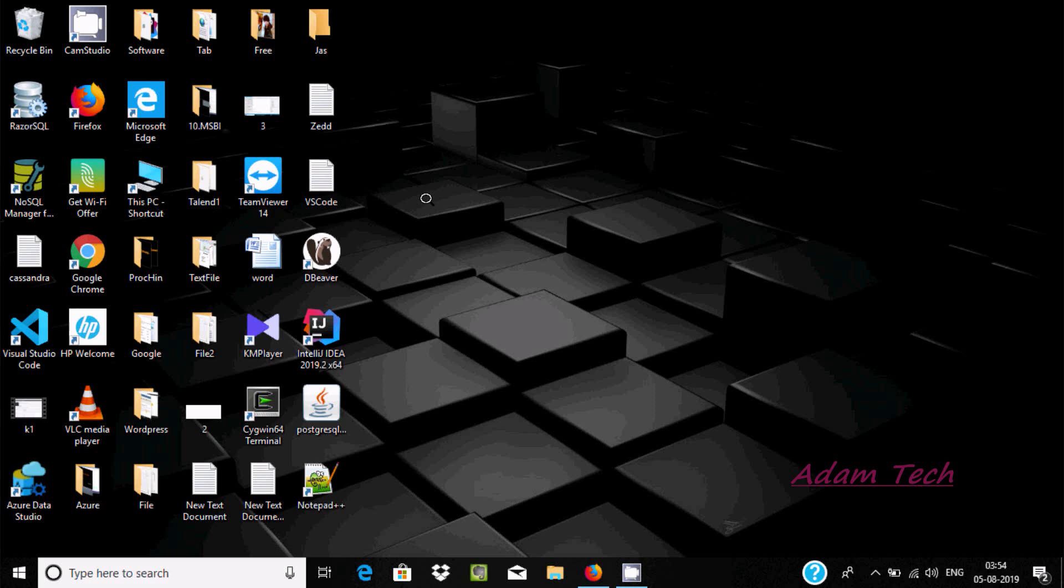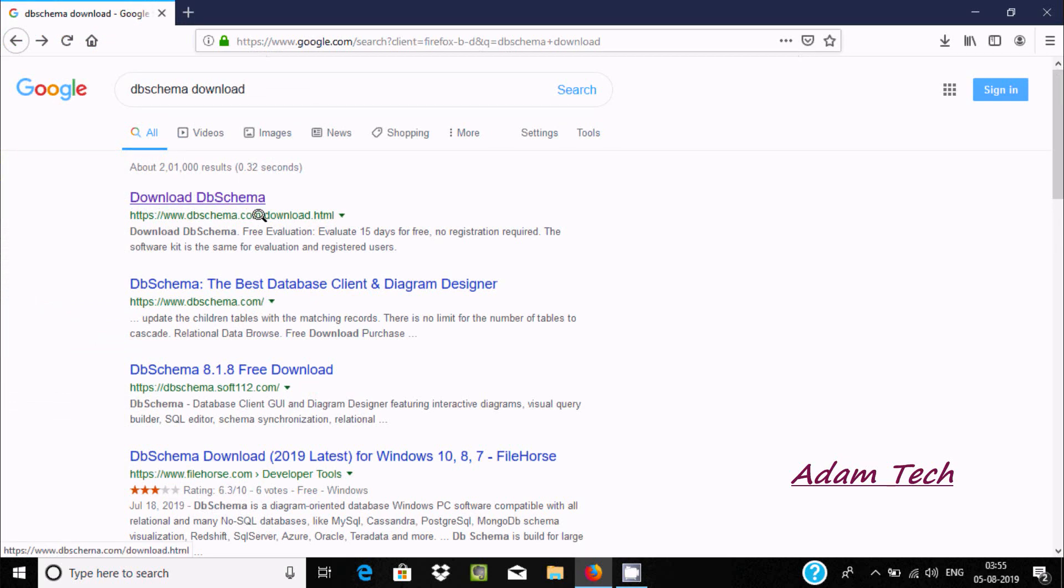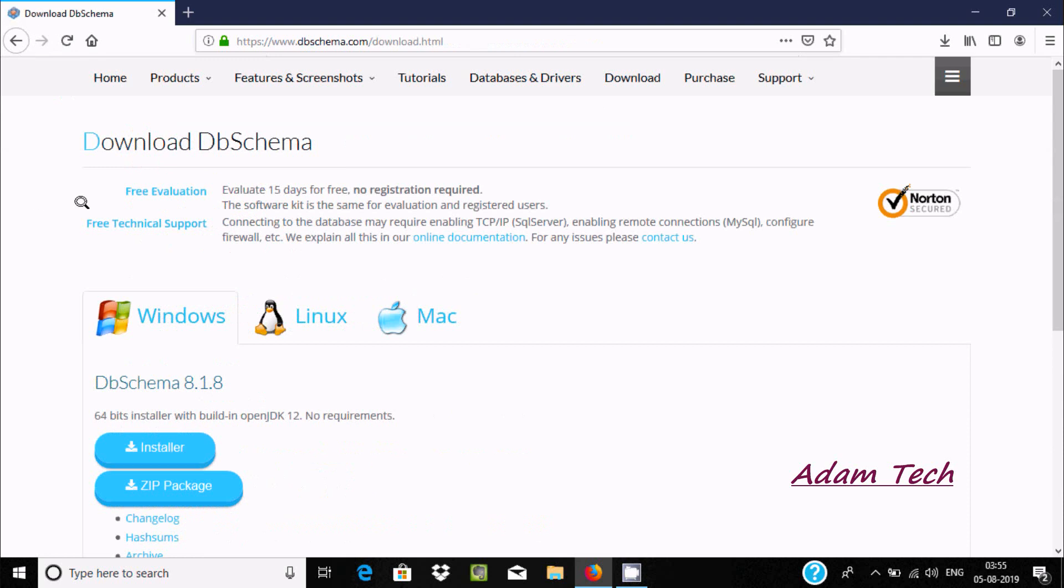Hi guys, in this video I am going to discuss how to use DbSchema editor for Cassandra. First, in Google write DbSchema download and here you get dbschema.com. Now let's click this link.